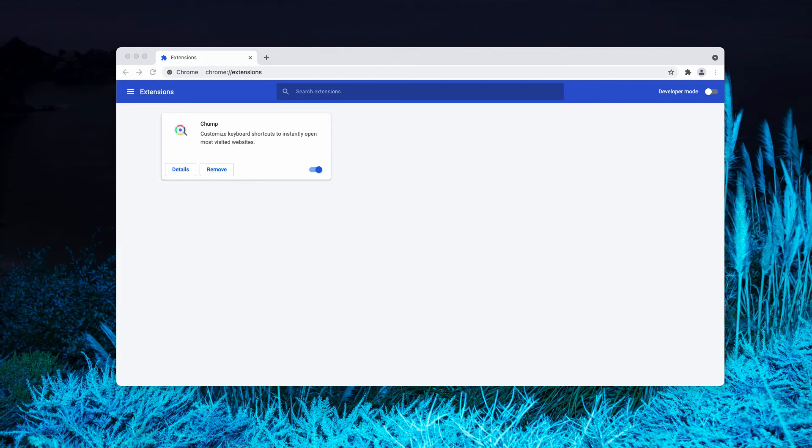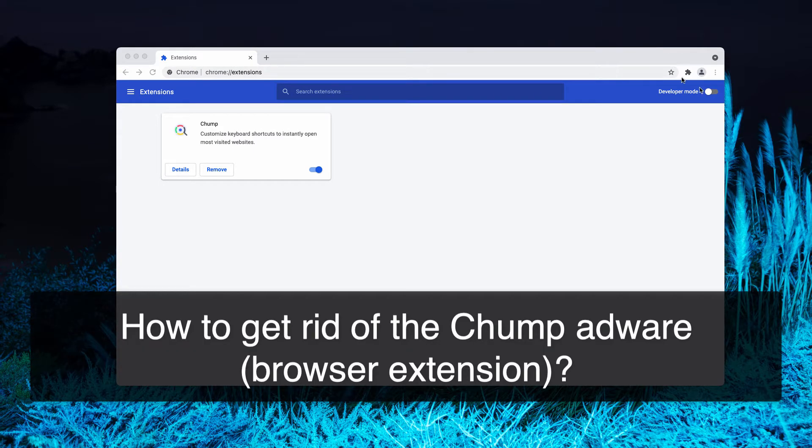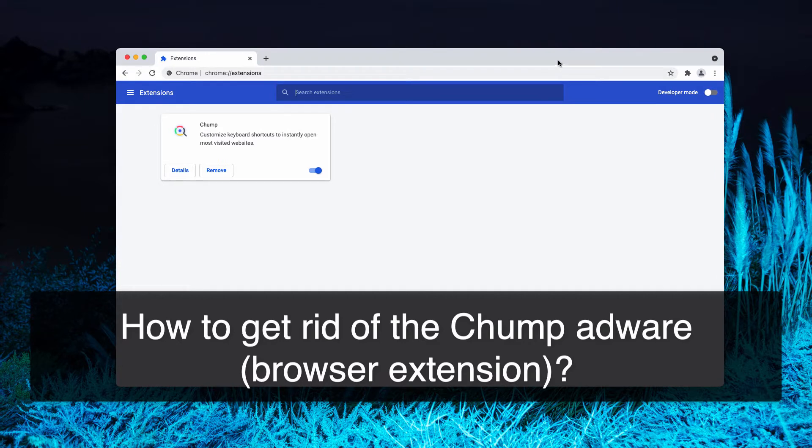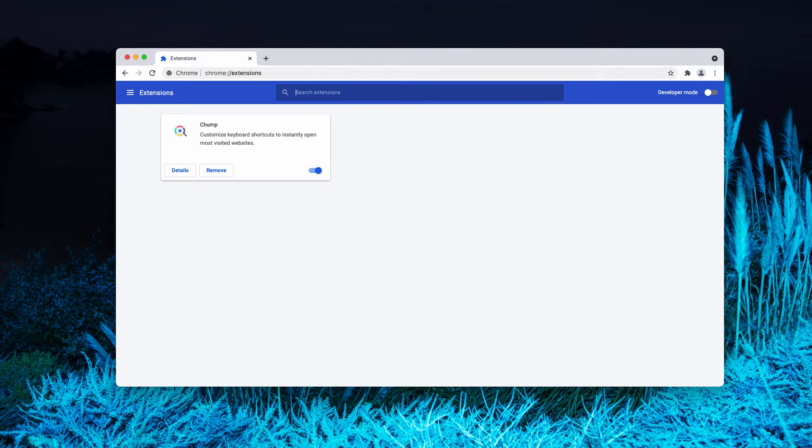This video guide will give you instructions to get rid of the Chomp adware from your Google Chrome browser. Chomp is a rogue browser extension endorsed as a tool to customize keyboard shortcuts for easy access to favorite websites.